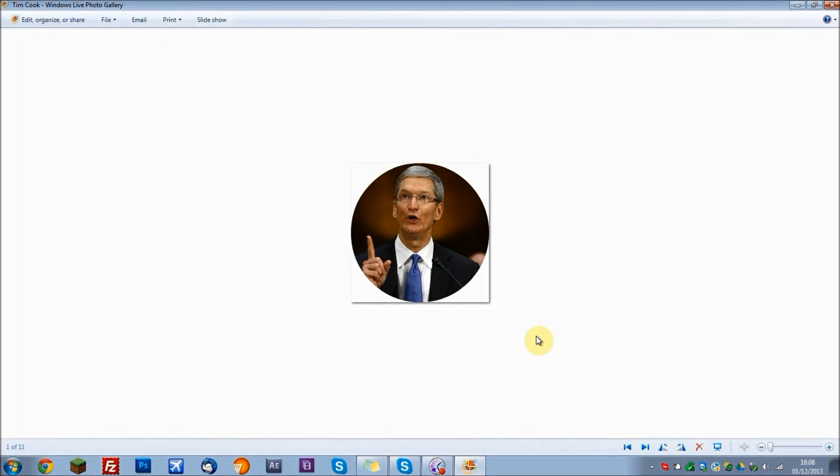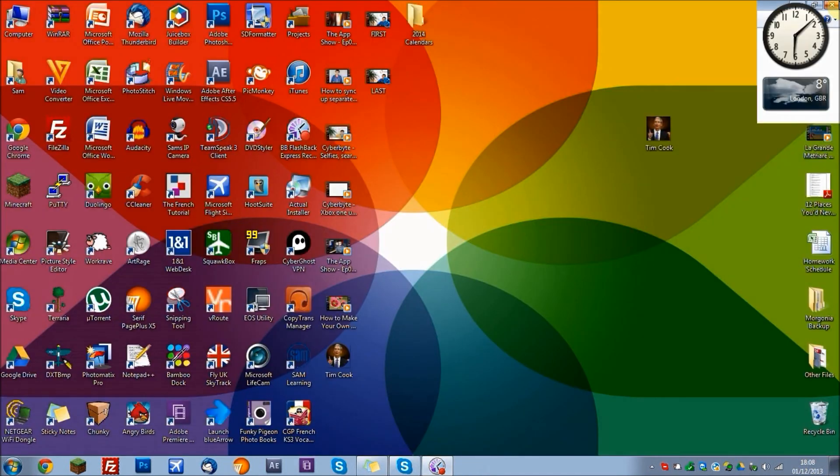So that's basically a quick tutorial on how to turn your profile pictures into circular profile pictures, which kind of gives it more of a modern effect, and it makes it pop. So anyway guys, thanks for watching this video, and I'll see you next time. Goodbye.